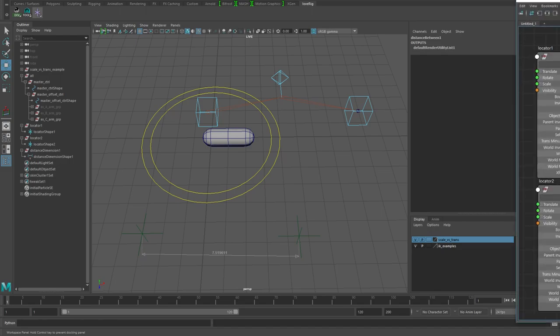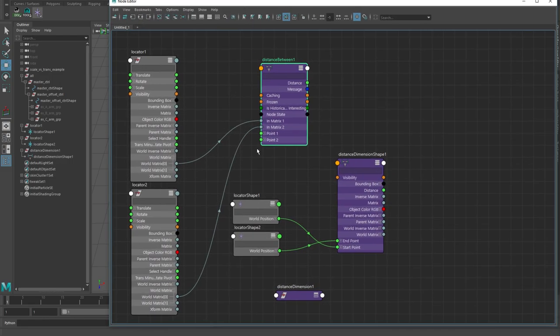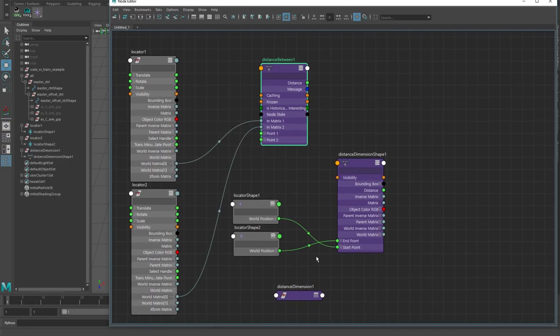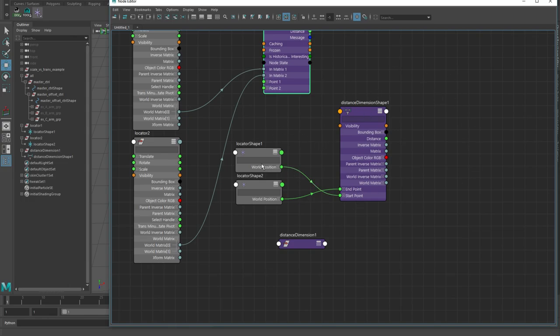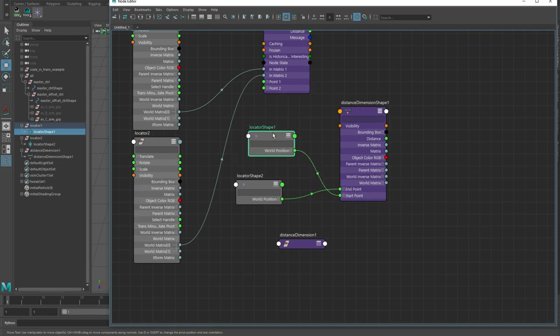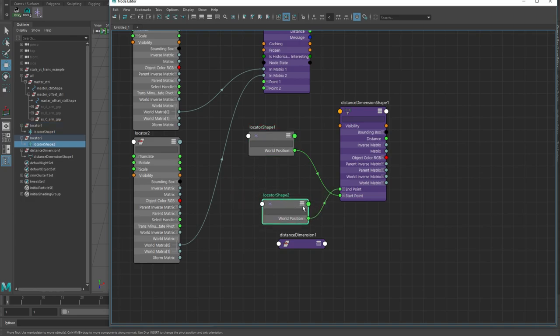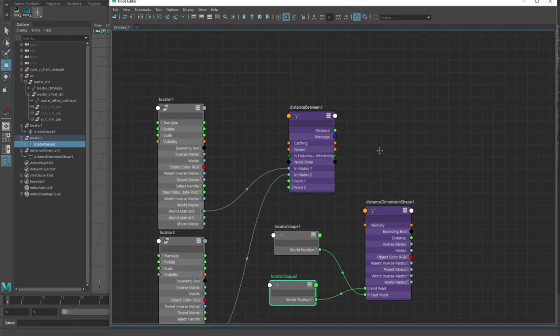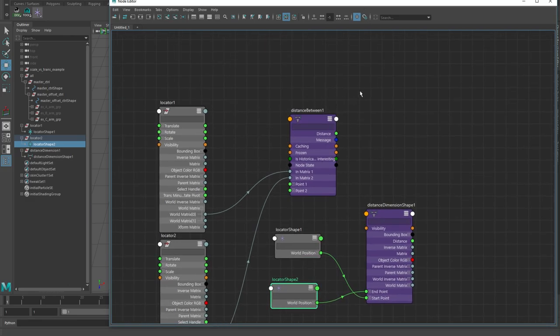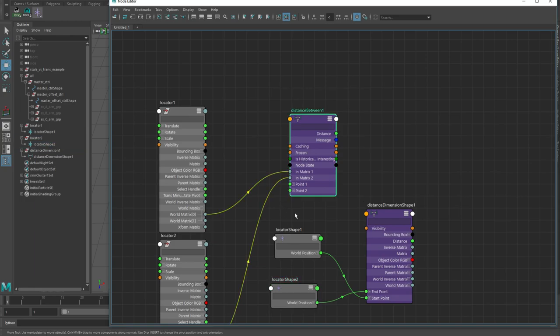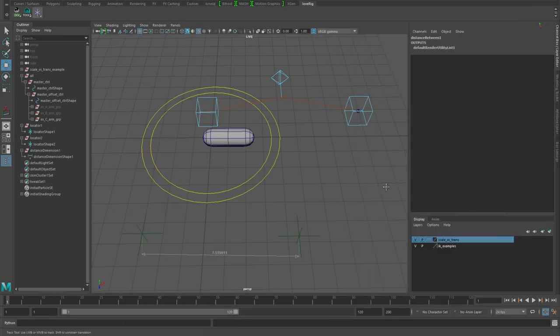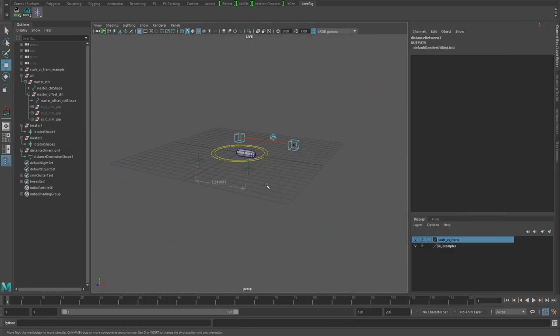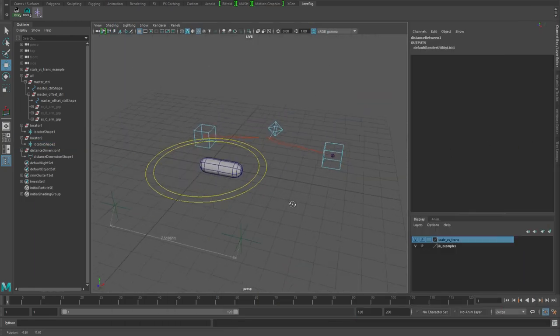I guess you could argue that you could create a couple of distance dimension shapes and then plug the locators in and reconnect, but really go with this guy because he's a lot better.